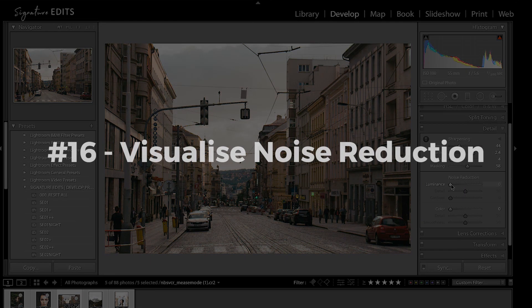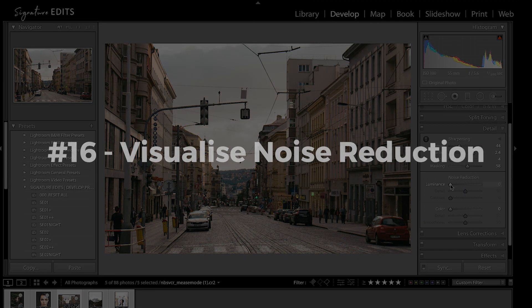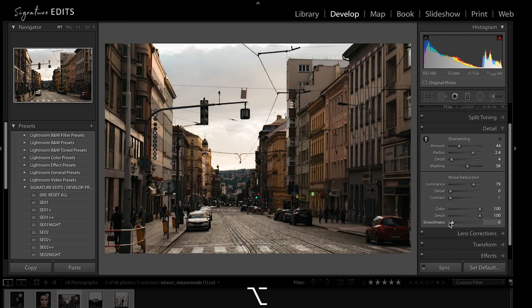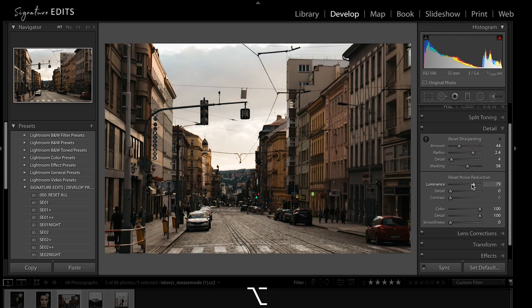And finally, number sixteen, holding Alt-Option allows you to visualize noise reduction, see which areas are being affected and whether any detail is being lost.